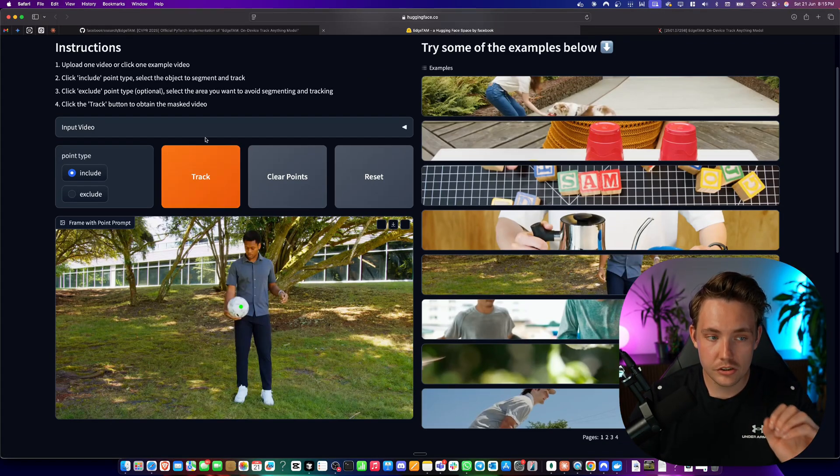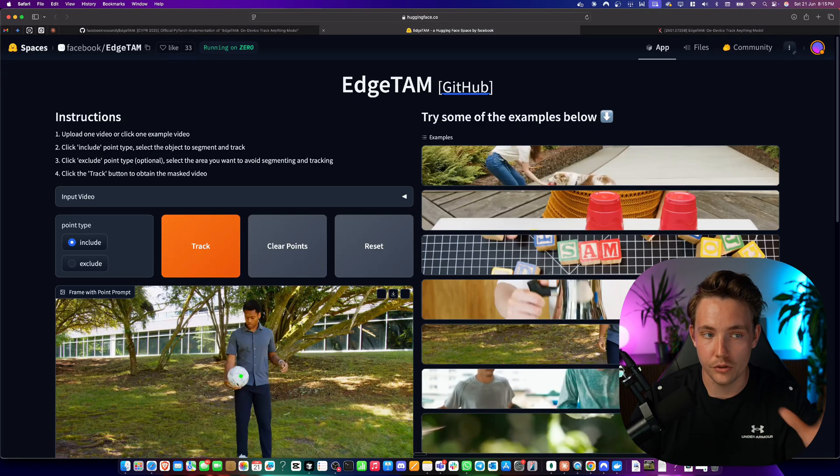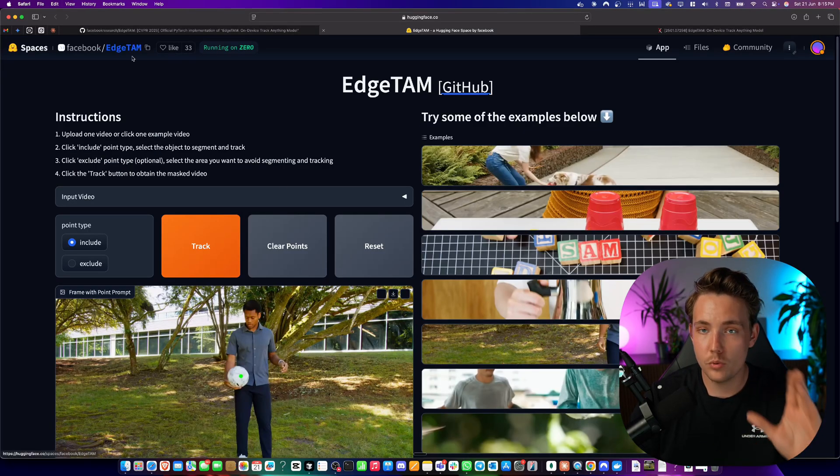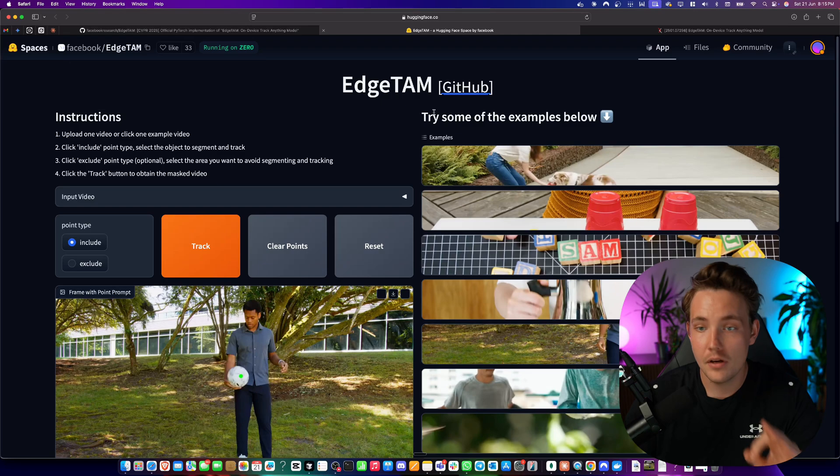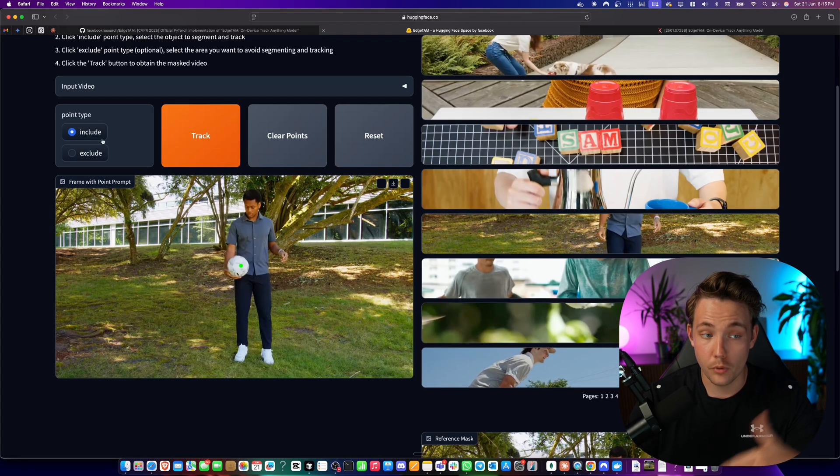So here I basically just took an input video. You can drop in whatever video you have here. This is from Facebook EdgeTAM. You can spin up the Hugging Face space. You can choose the point, clear point.